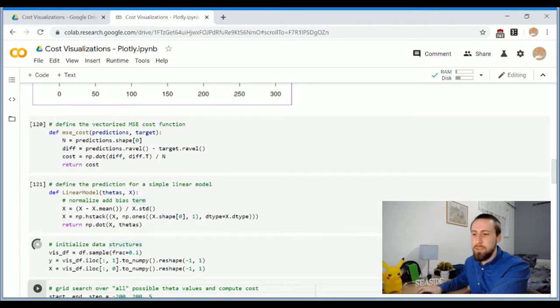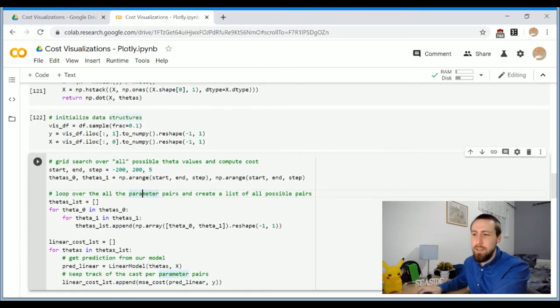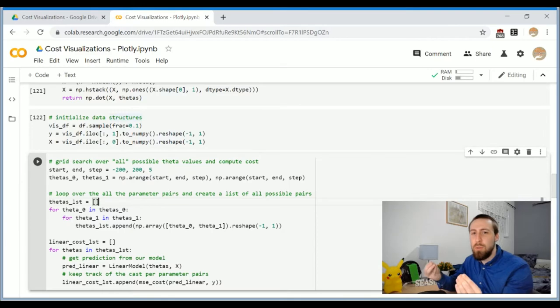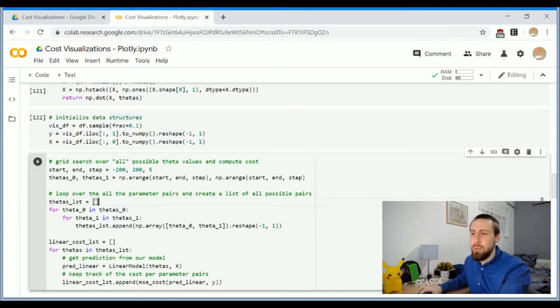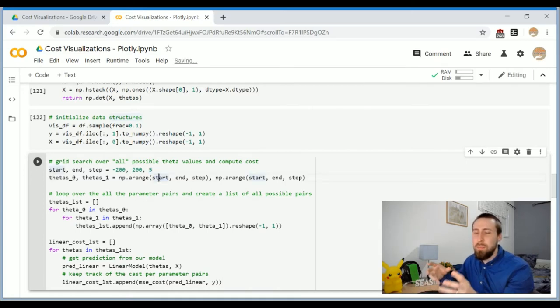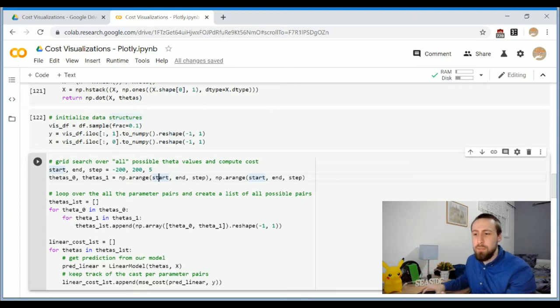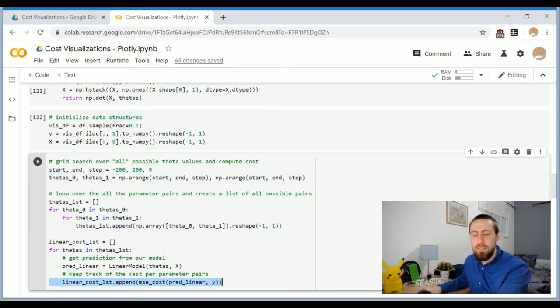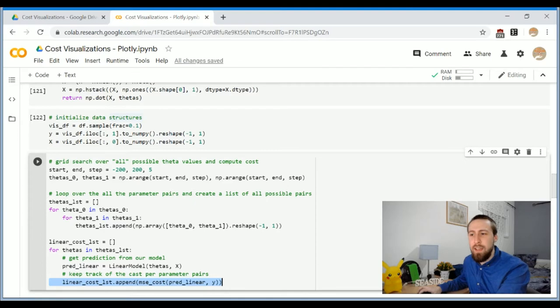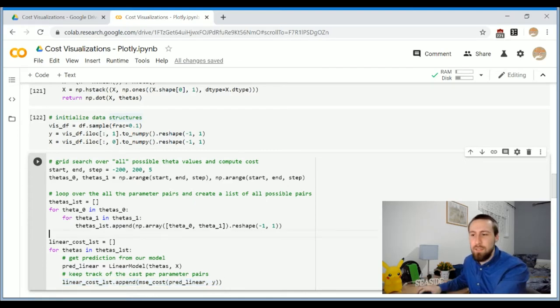And now I'm going to do a brute force grid search for a couple of intercept slope pairs. So I'm going to run between minus 200 and 200 with a step of 5. So I'm going to take a look of all these combinations and I'm going to try them as my line parameters. I'm going to calculate the cost of these lines and let's visualize the pattern of this cost function.